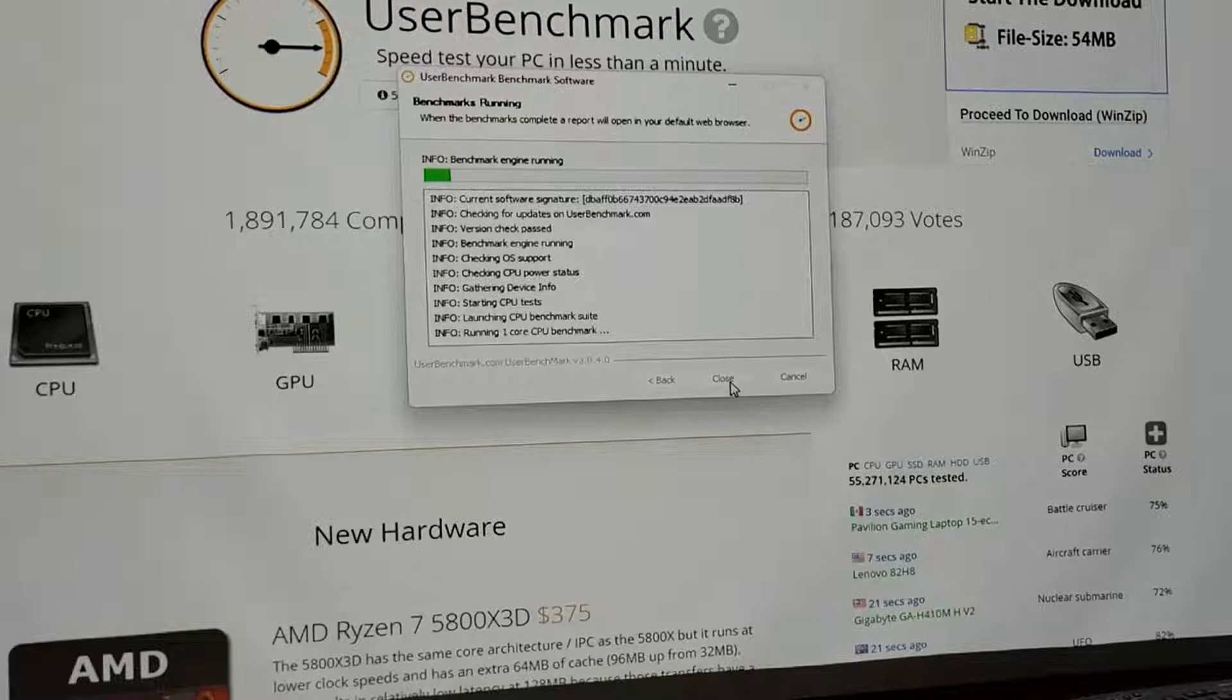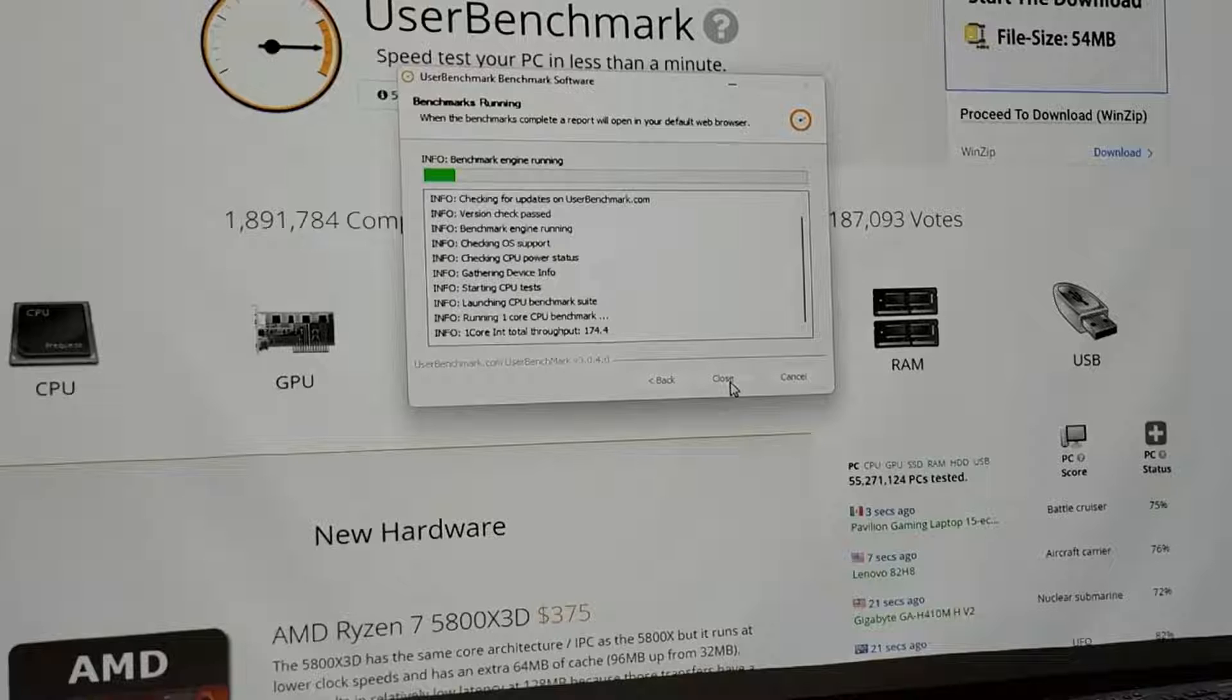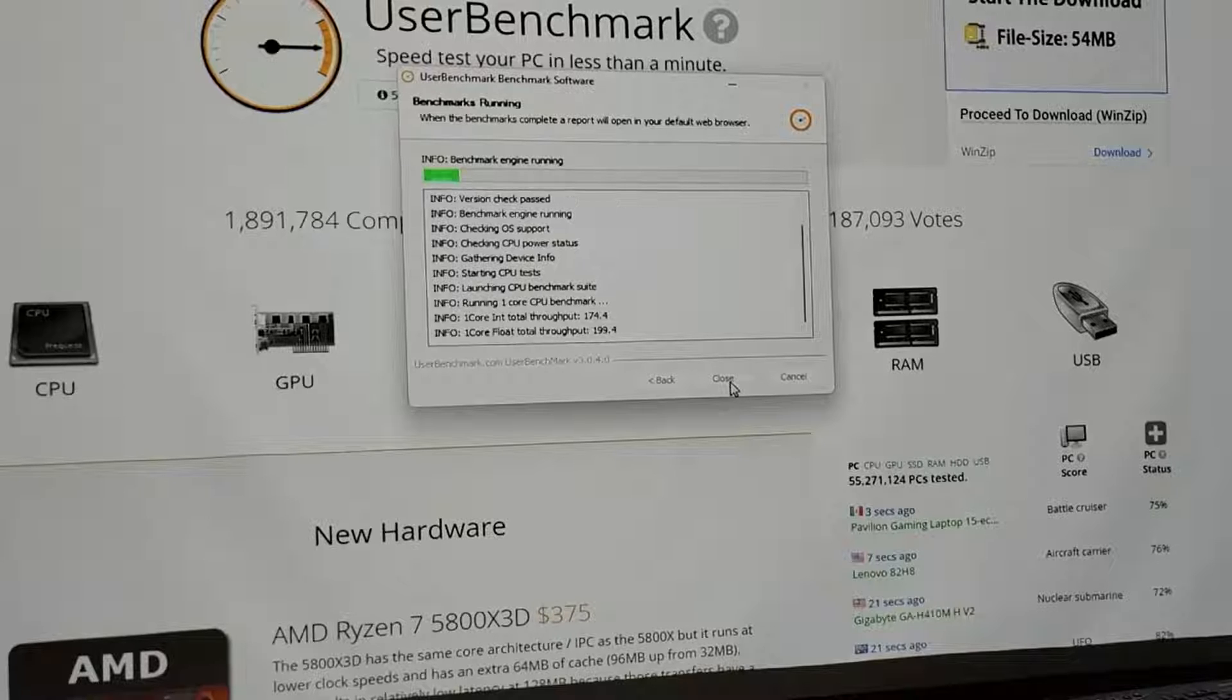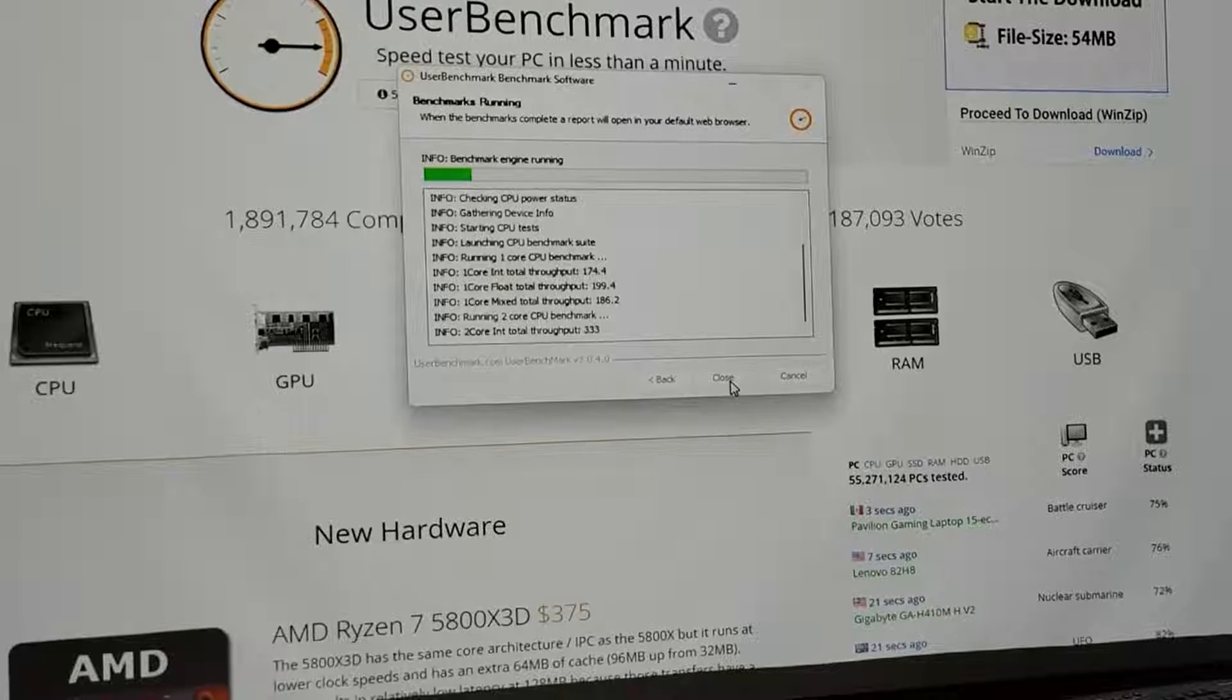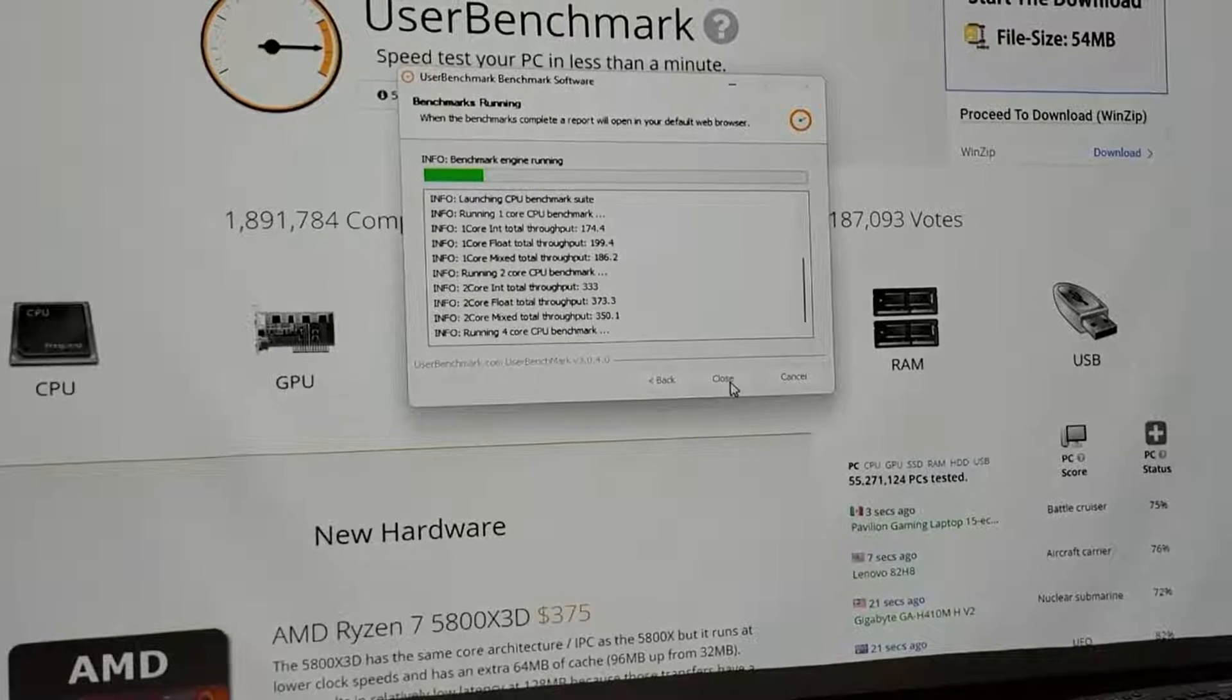So you can look at each of the individual performance marks as they're coming up here and then we'll get a total at the end.